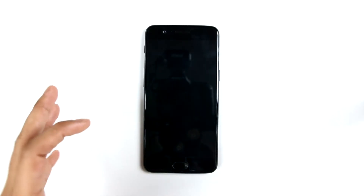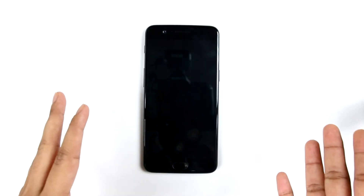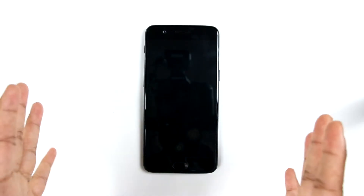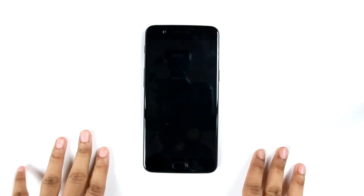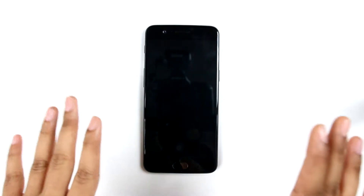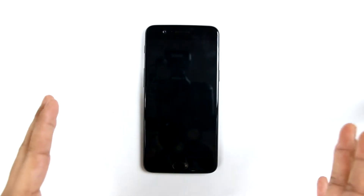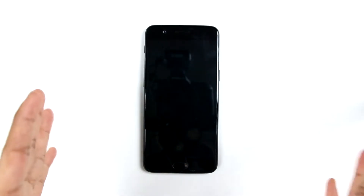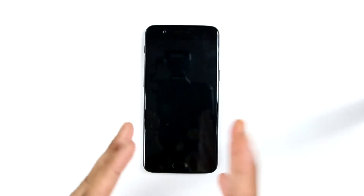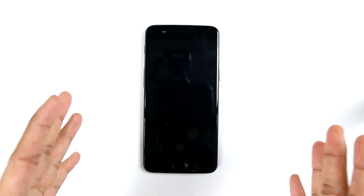So now let us dig into the device — the tips and guides to the OnePlus 5. Before that, if you haven't watched the full review on OnePlus 5, do watch it. The link is in the description below.